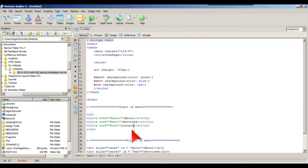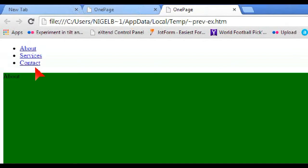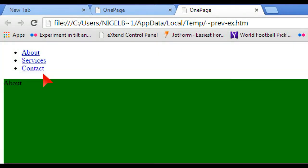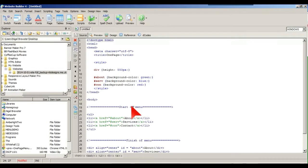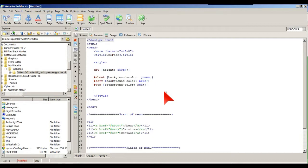Let's load it up and preview it. We've got About, Services, and Contact on the left-hand side, but that's a vertical list. I want it horizontal, so we go back into the style sheet between the style tags and we target the LI element with curly brackets.